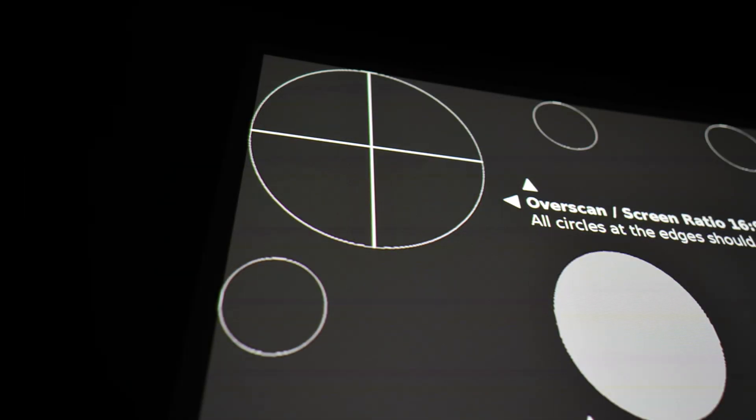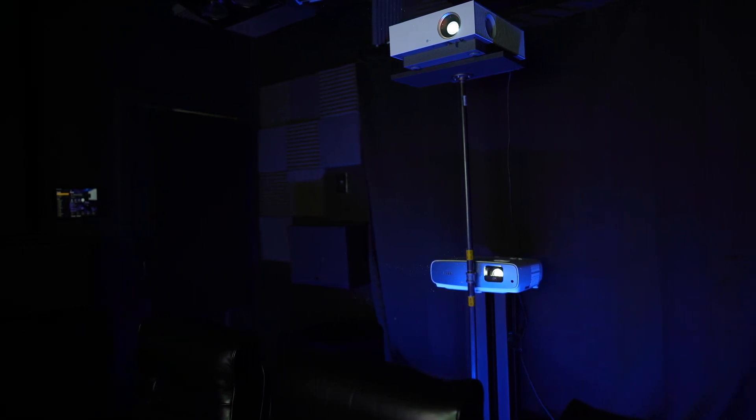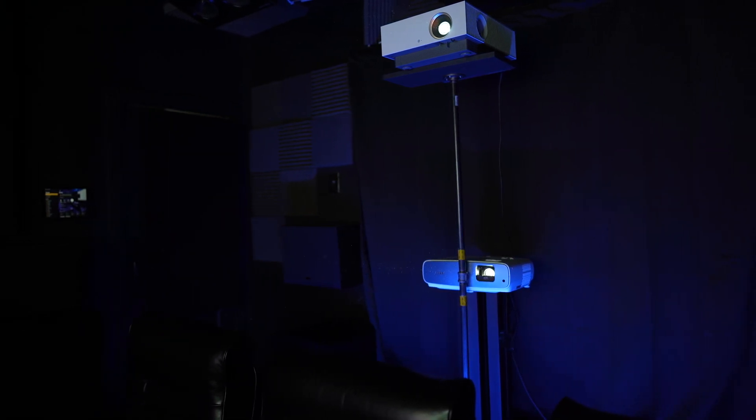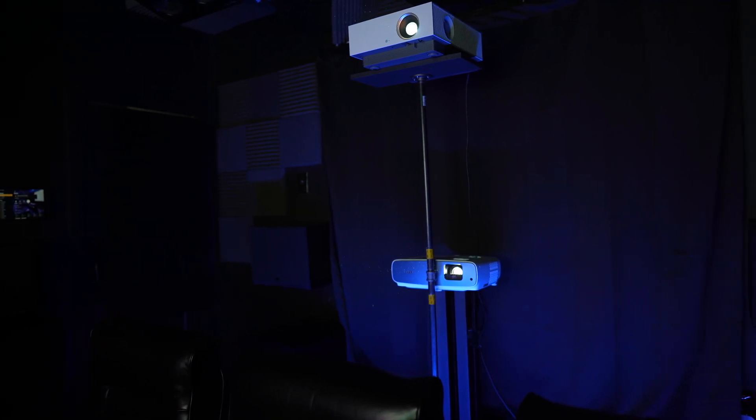Remember, the LG is a $3000 projector and the BenQ is a $1600 projector. I haven't done a review on the BenQ yet, but stay tuned for that coming this week. As always guys, thanks for watching. Be sure to like, share, and subscribe. And we'll see you in the next video.